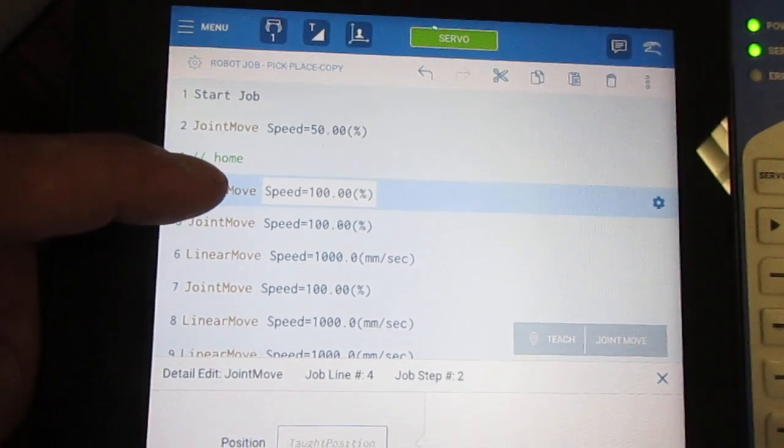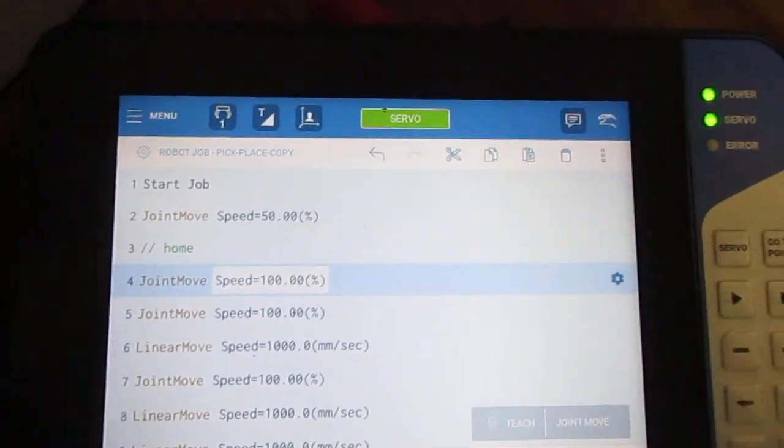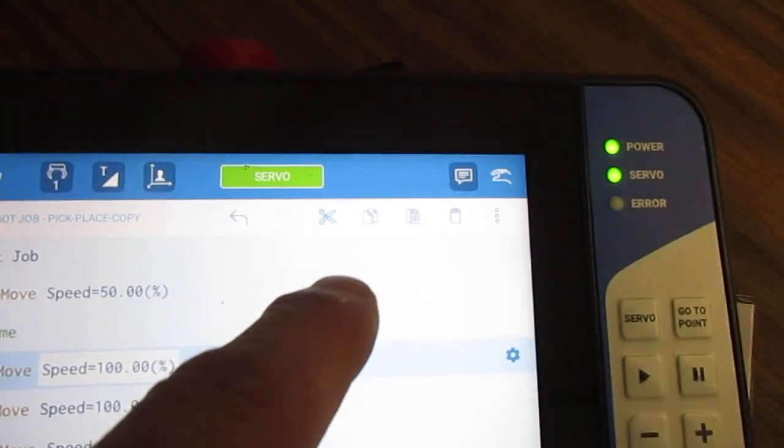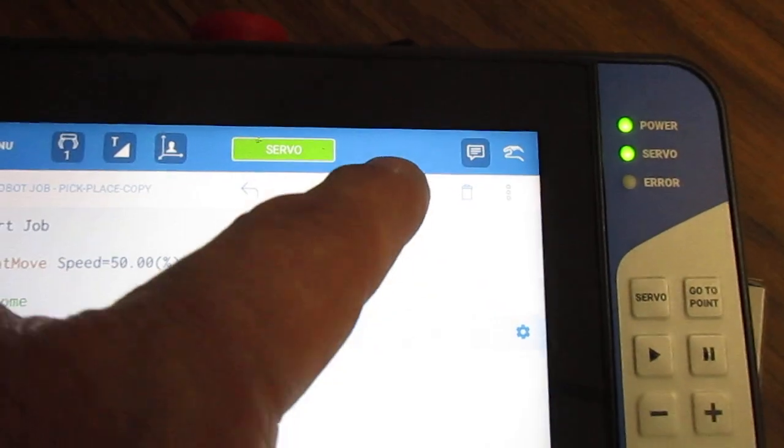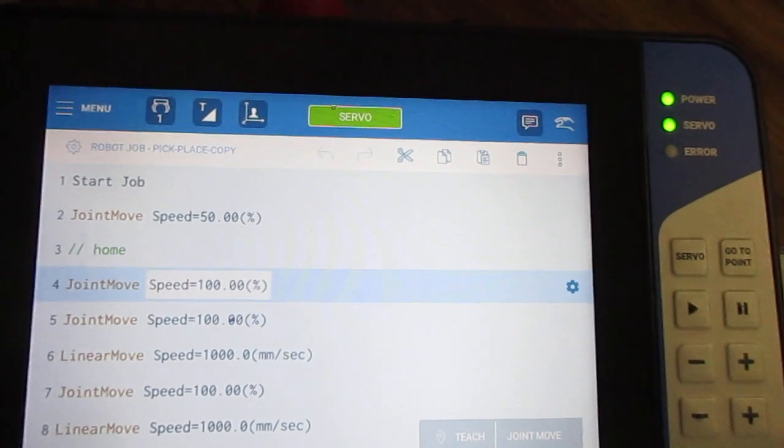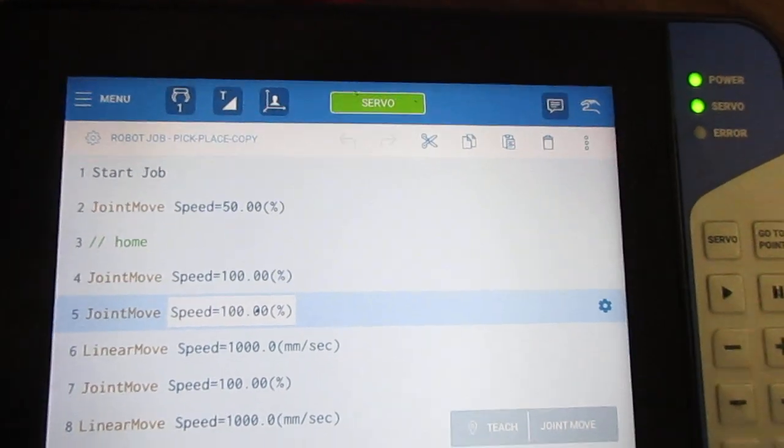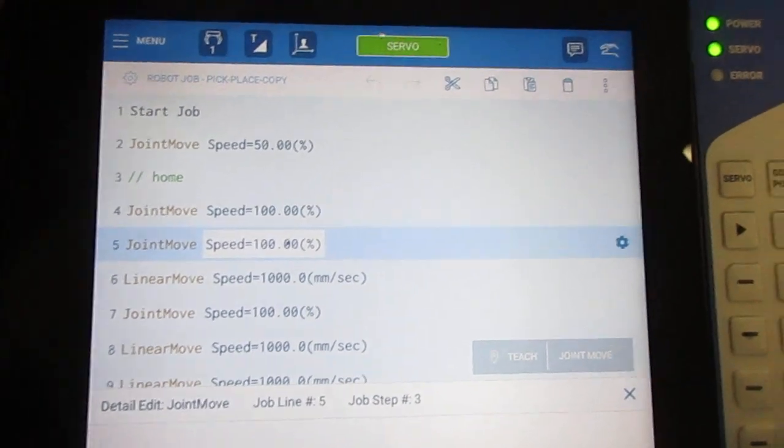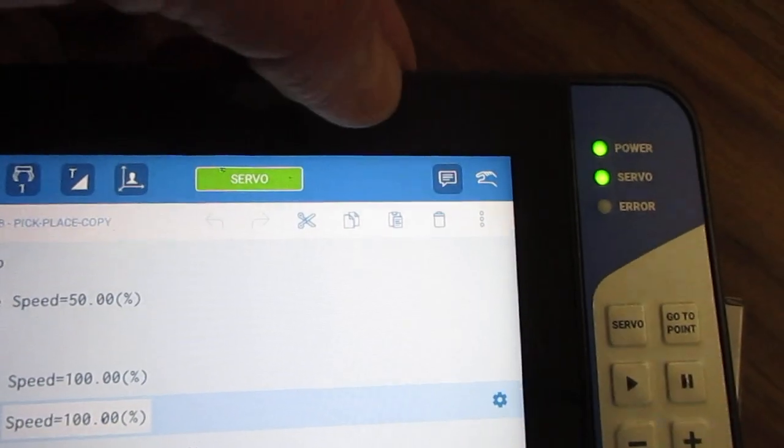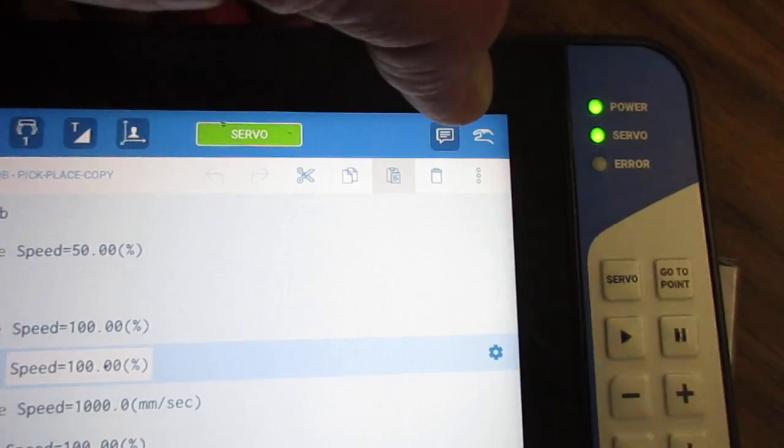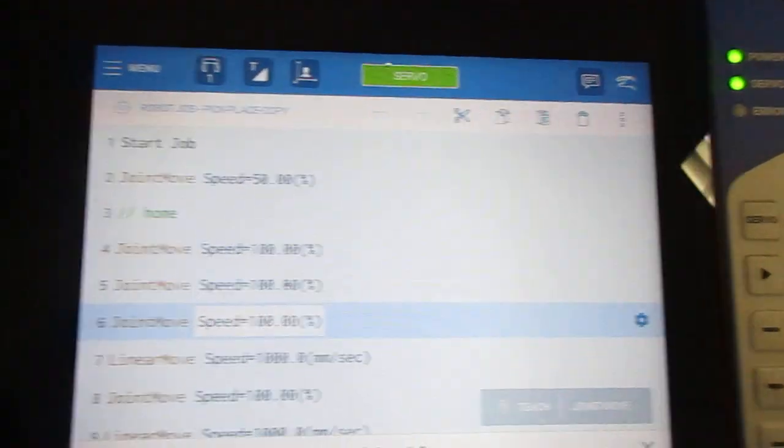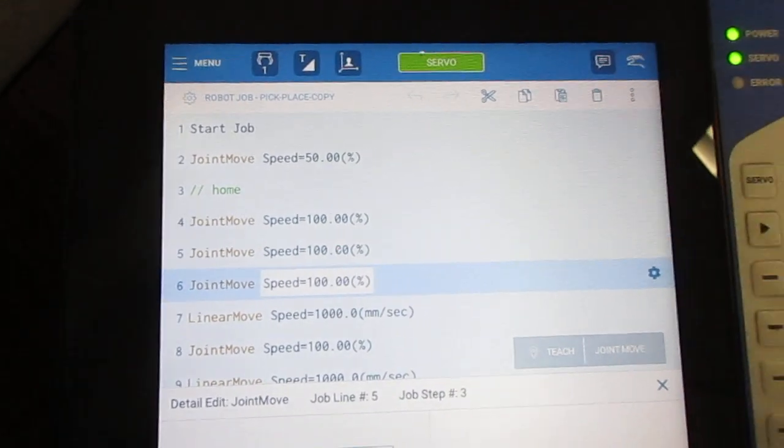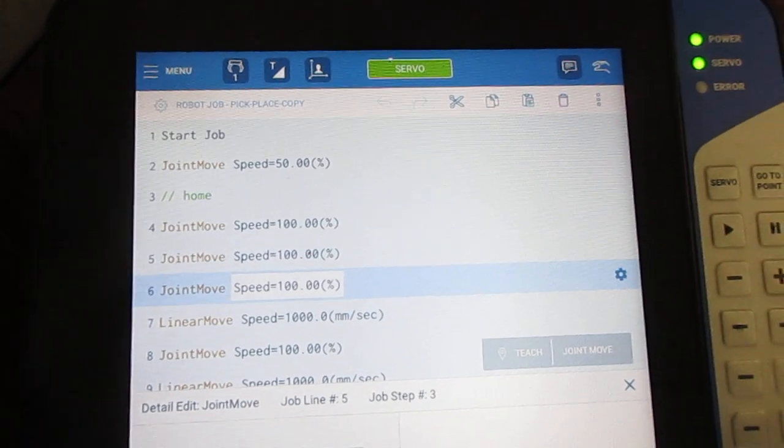I could simply highlight that line, do a copy using the standard Windows icon, touch on the line I want it to occur after, and paste from clipboard. That inserts that line of code directly after.